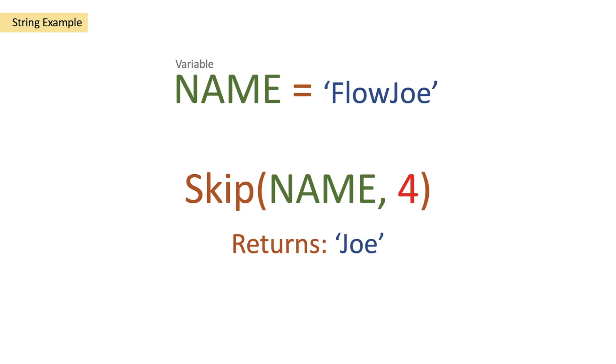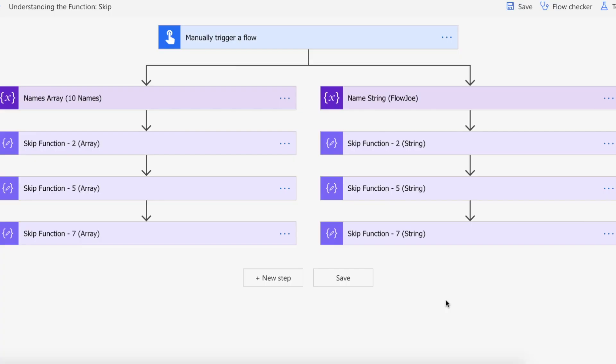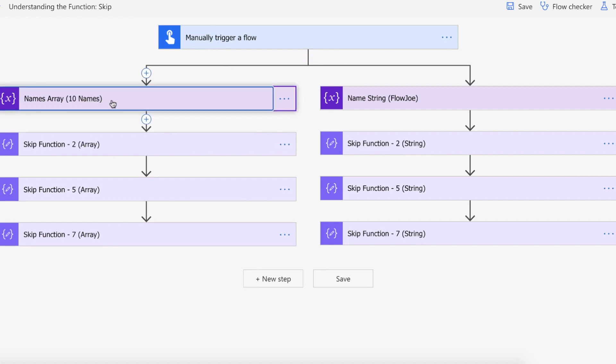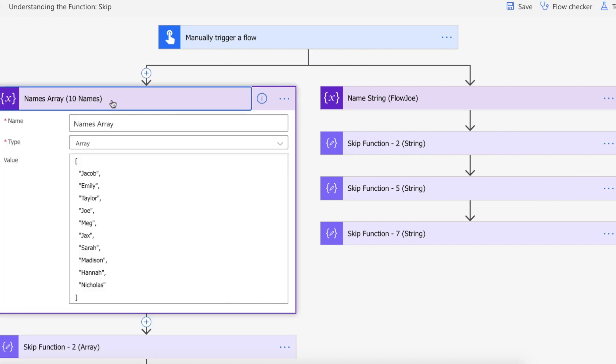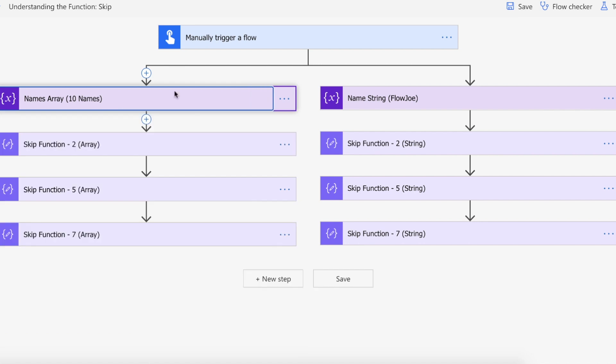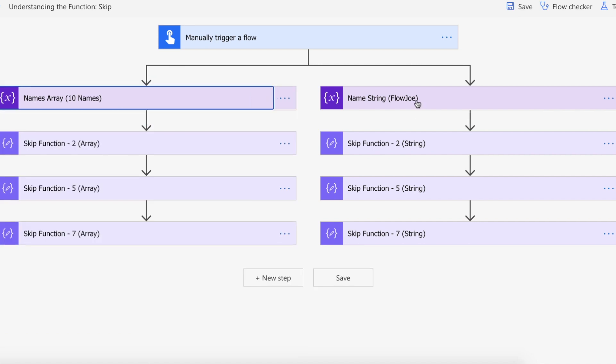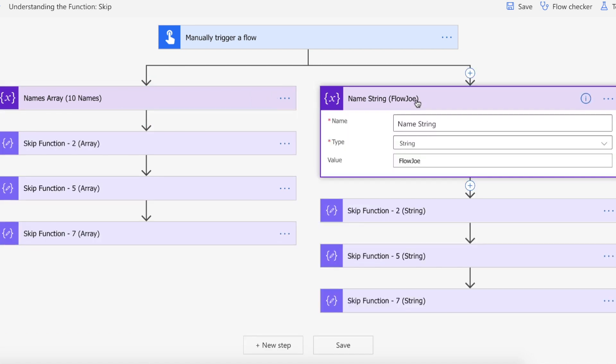Okay so that's how you use it, let's see how it works on Power Automate. So we're on Power Automate and as you can see I've got a manual trigger here and I've got a names array which I've created that has ten names in it and then I've got a string that I've created that has Flojo.